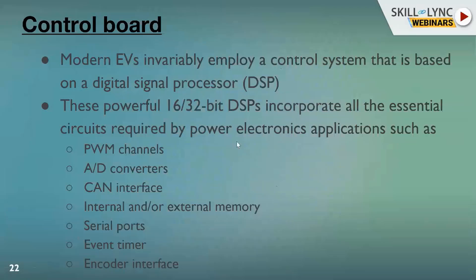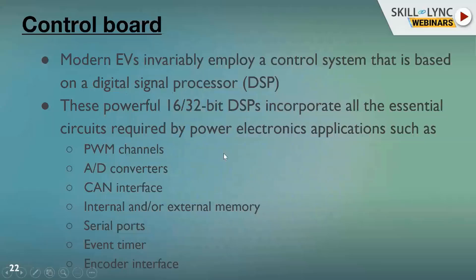Moving to our next subsystem — the control board. Modern EVs will invariably employ a control system to control the power board, and nowadays a digital signal processor is often employed for such control systems. These powerful 16- or 32-bit processors incorporate all the essential features and circuits required by the inverter.